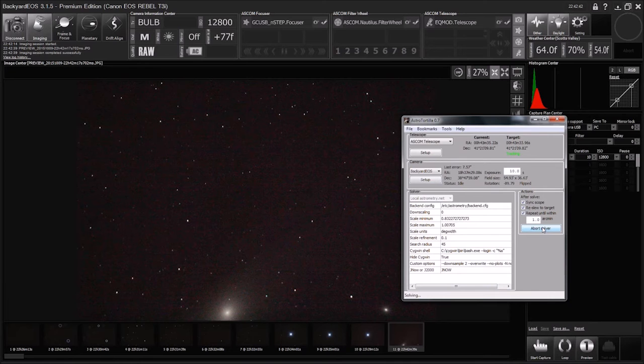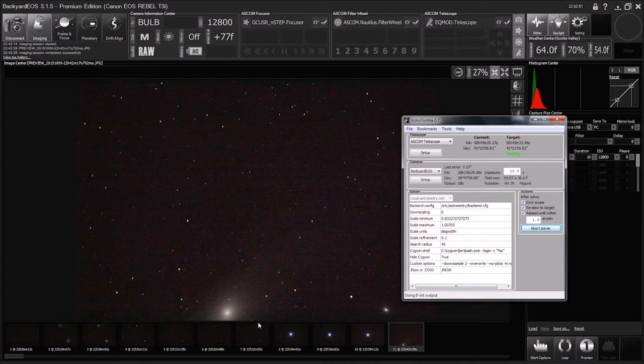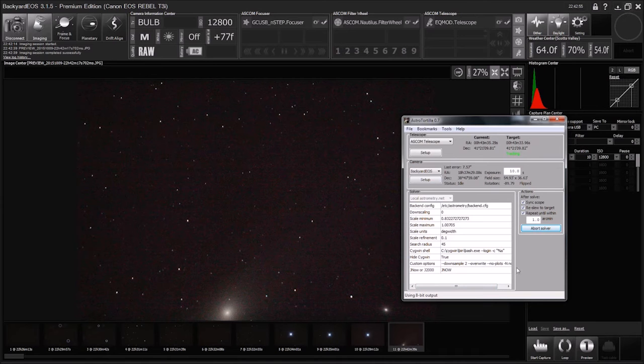So you can see here, we're still a little off. This is M31 down here, the core, and so we're just a little bit off. Astro Tortilla is going to figure that out and put that object right in the center of the frame.